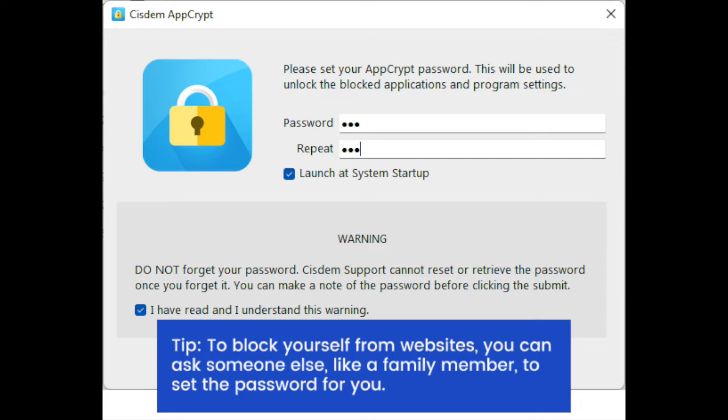The first time you open it, set a password. To block yourself from websites, you can ask someone else, like a family member, to set the password for you.